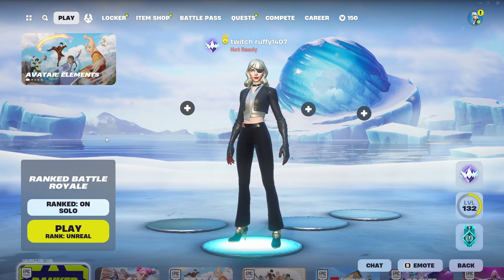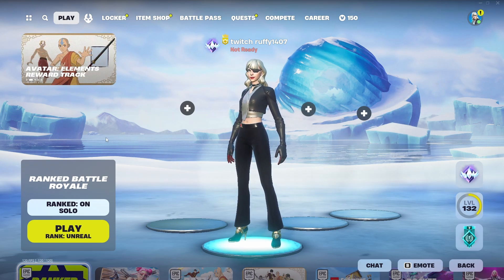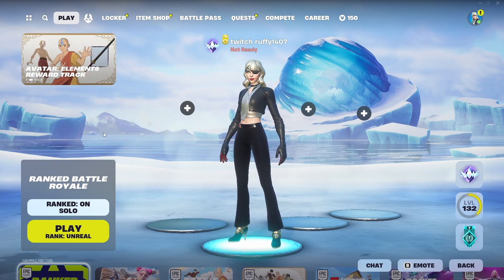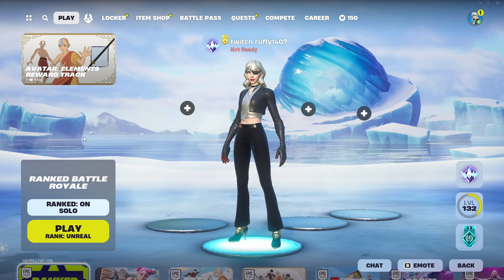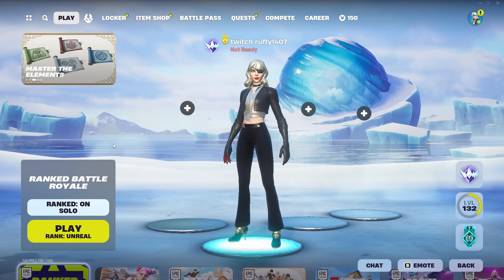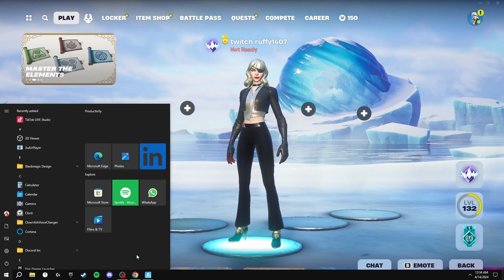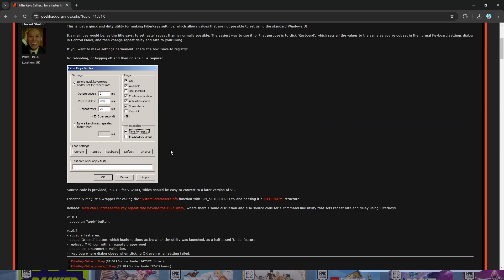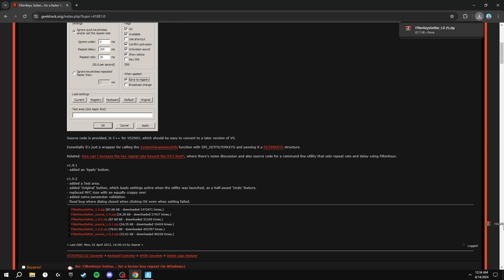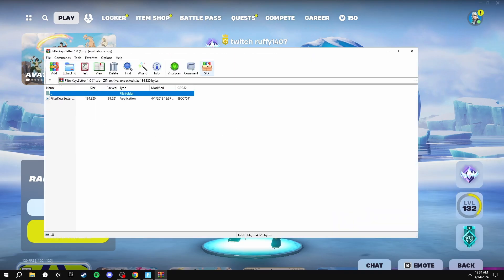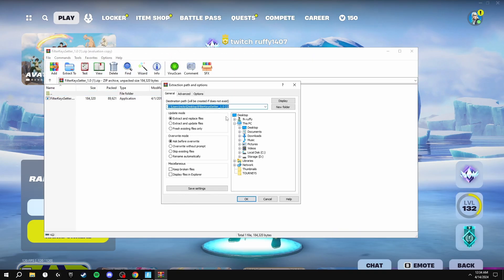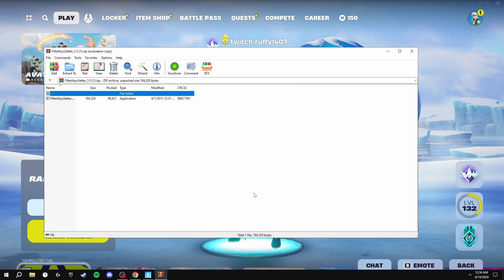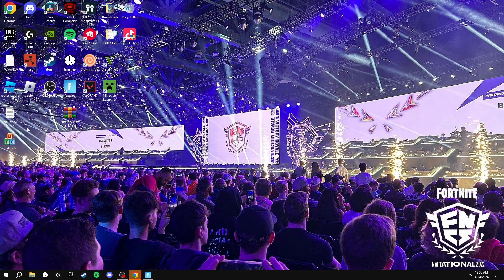Now for the keyboard optimizations, we're going to be downloading something called Filter Keys. I'm going to leave the link in the description on where to find the page to download it. Once you're on the page, you're going to scroll down until you see the six red downloads and you're going to click the top one here. Once this is installed, you're going to drag this onto the desktop and extract it.